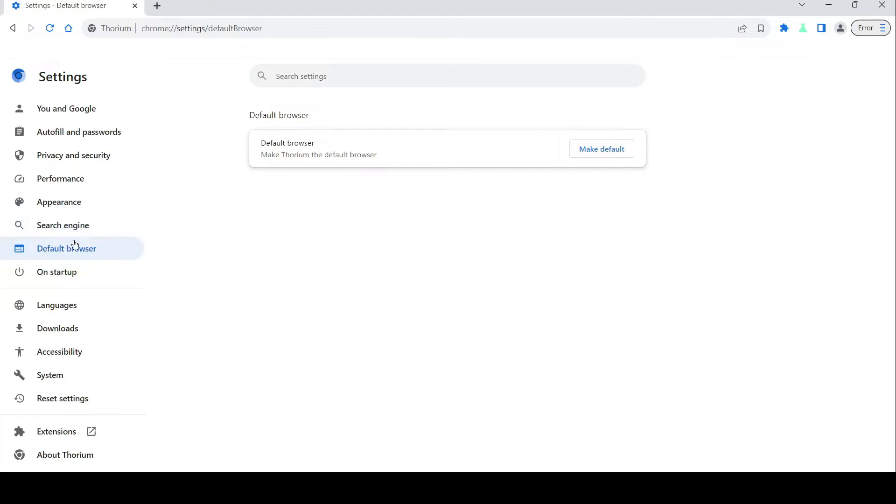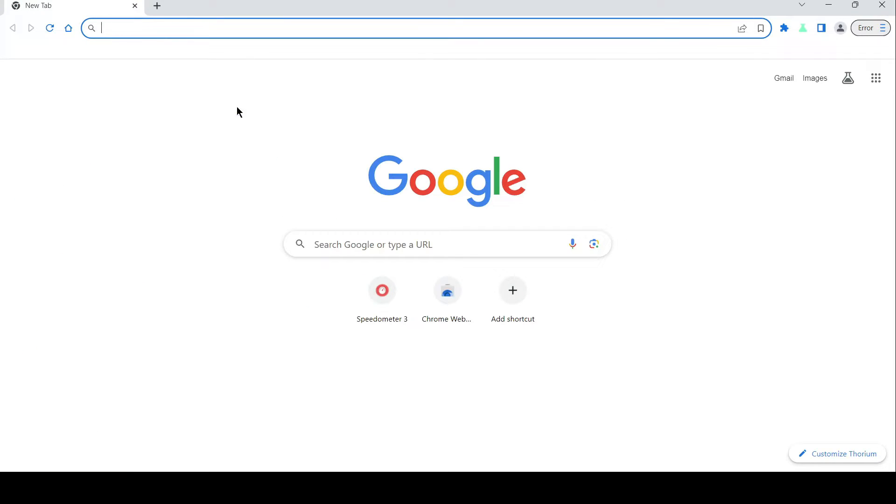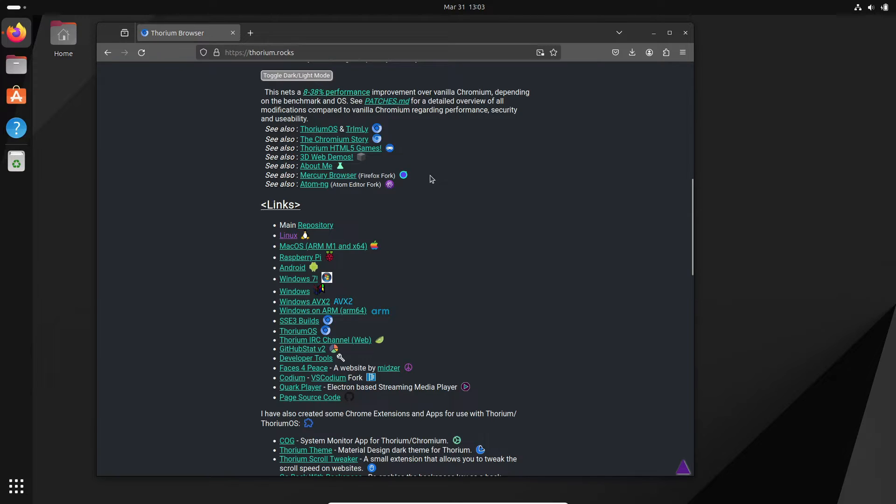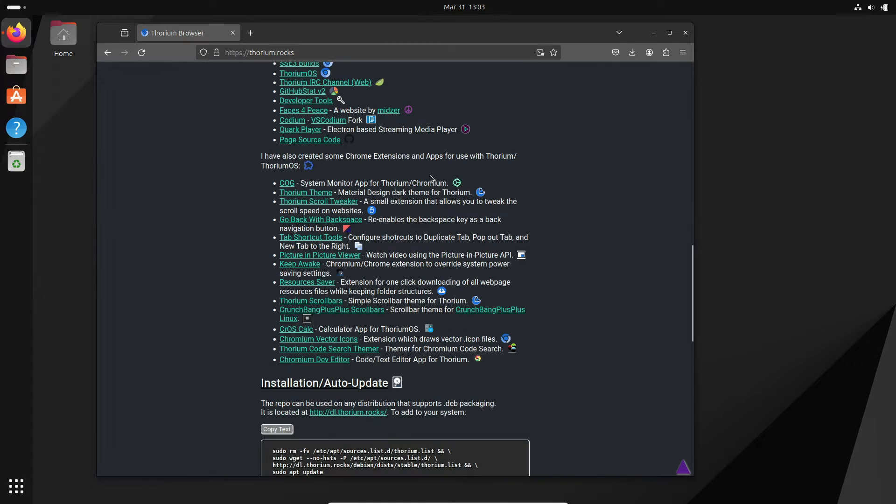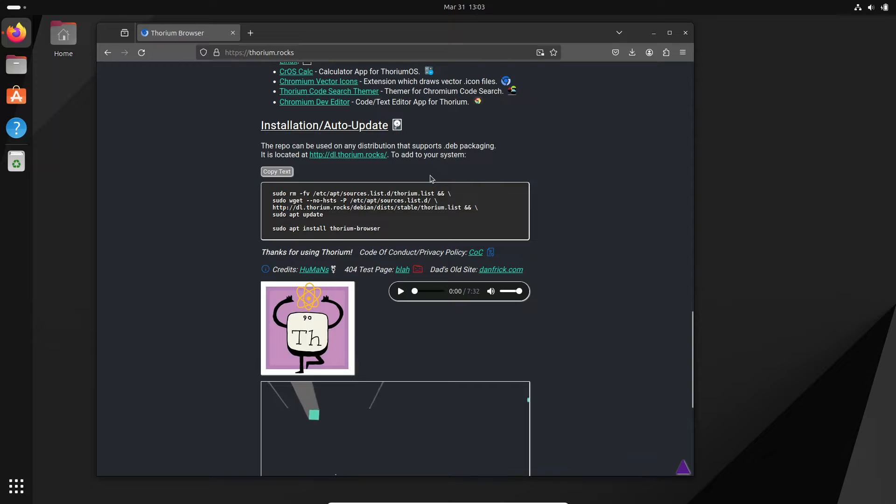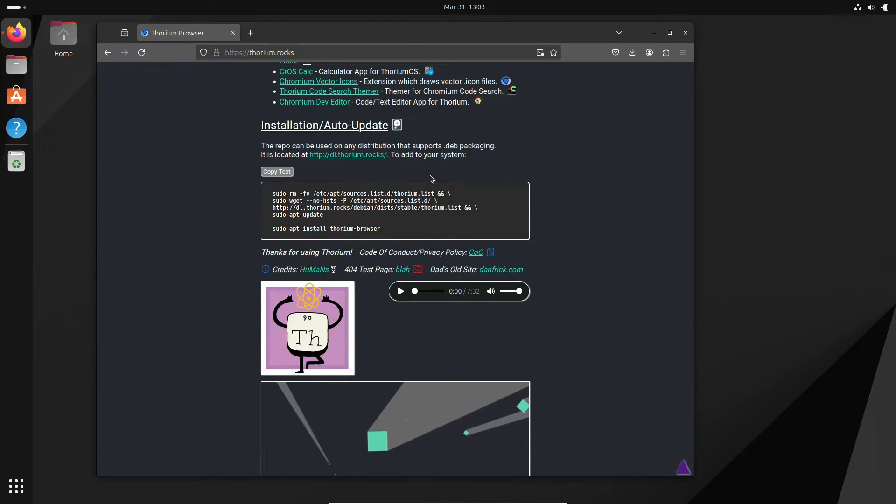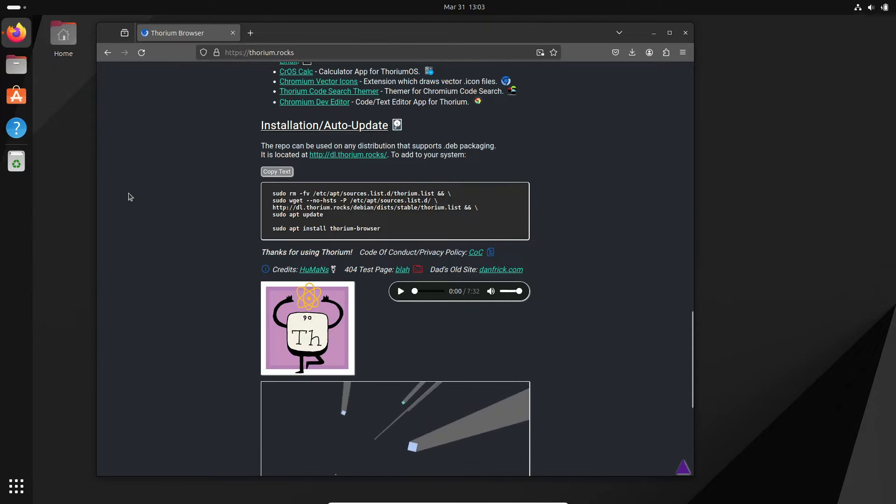So, is Thorium the ultimate Chromium-based browser we've all been waiting for? Well, it certainly seems that way. With its lightning-fast speeds, sleek interface, and commitment to open-source principles, Thorium has all the makings of a game-changer in the world of web browsing.